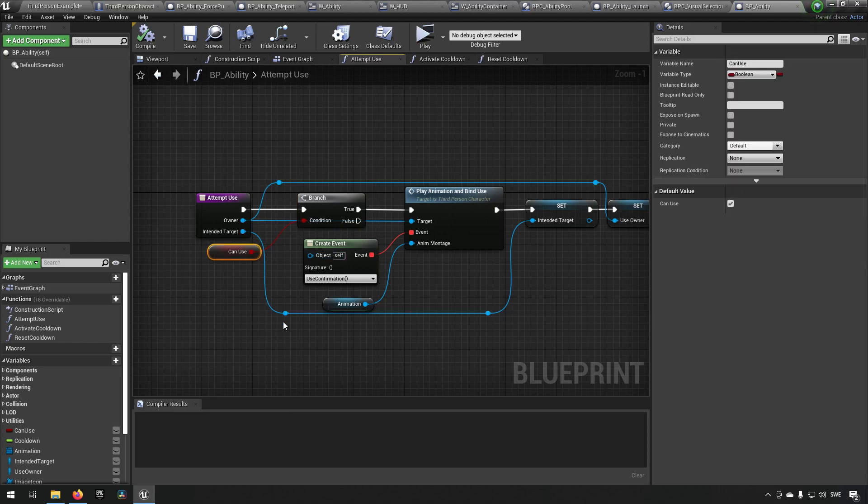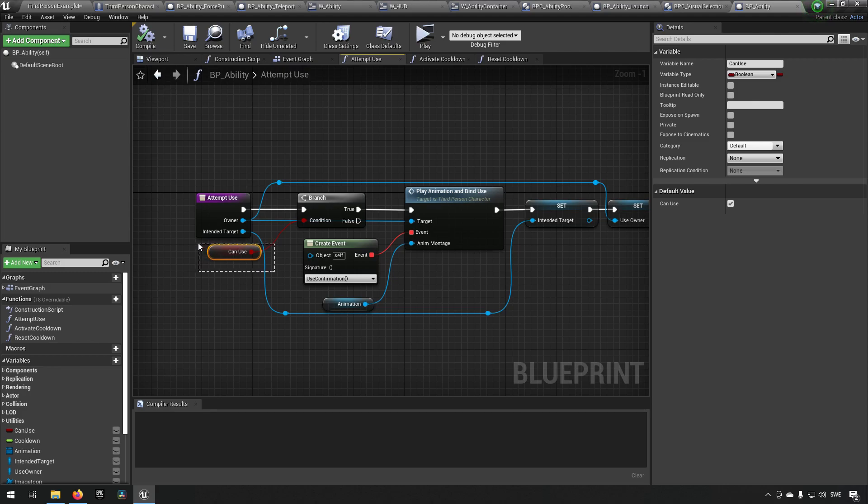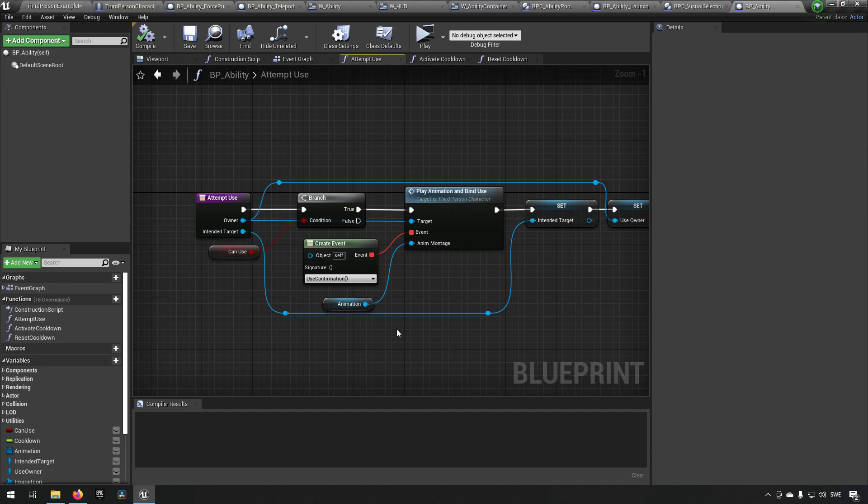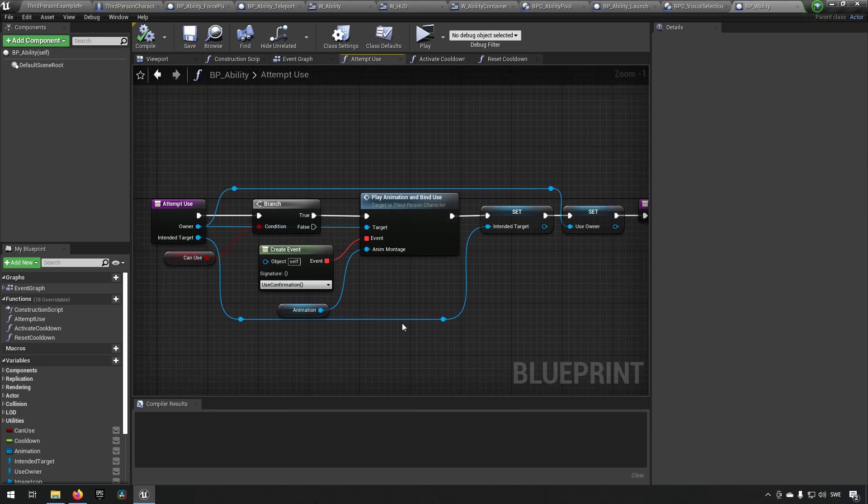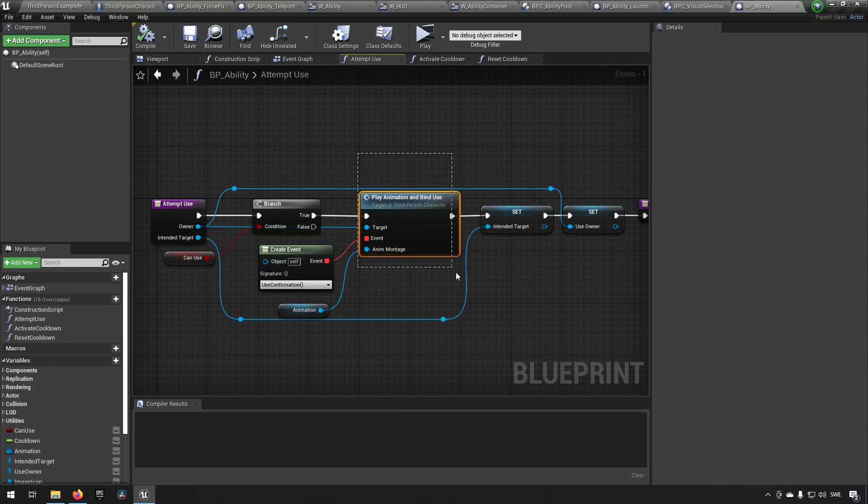The first thing it does is it checks can I actually be used, and this is handled by the cooldowns. Currently you could have other implementations to make sure that you have like enough mana or enough rage or some other criteria that would also determine if this could be used or not. But that's up to you if you want to implement it.